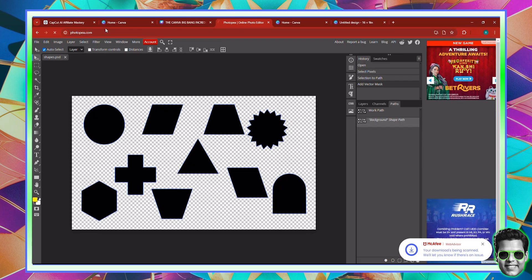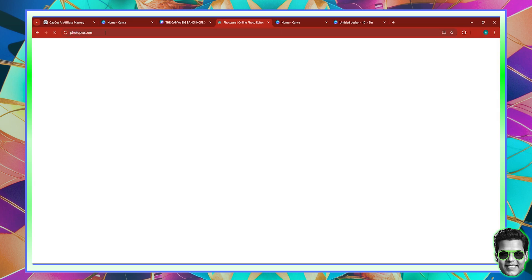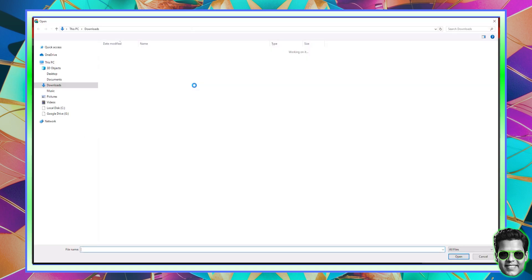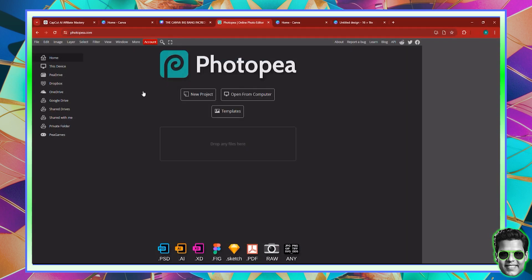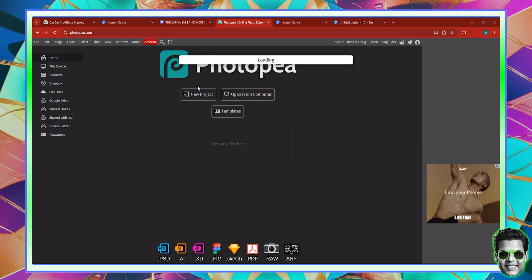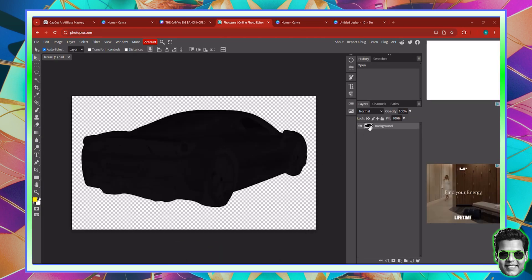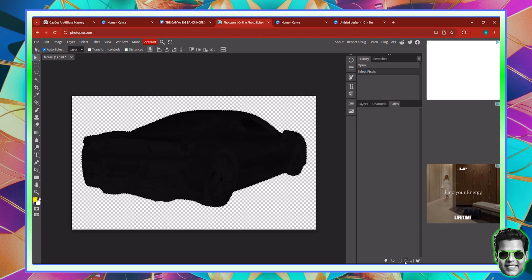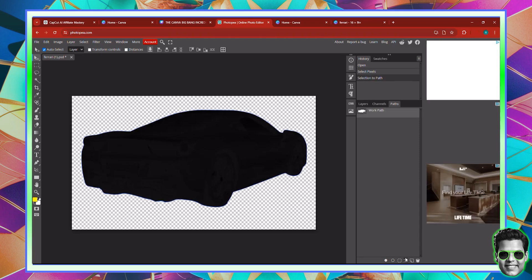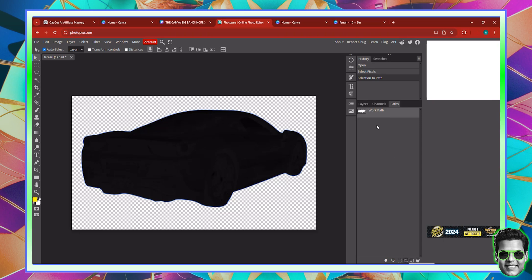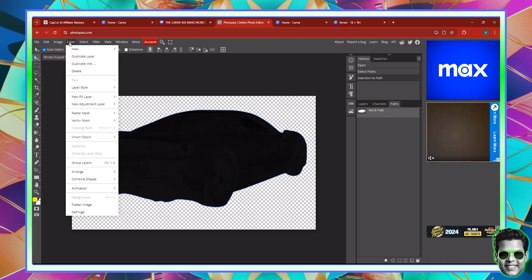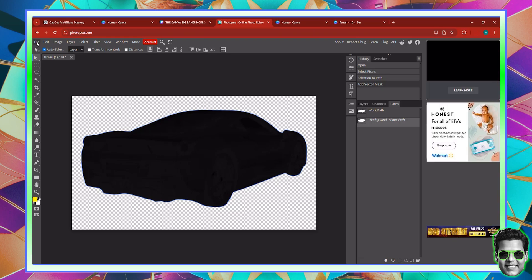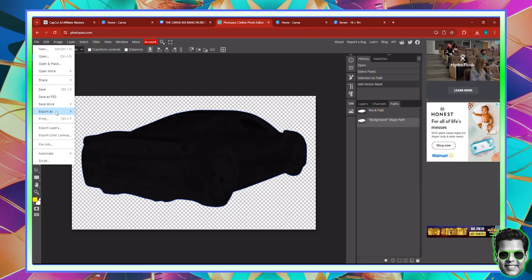So here we are in Photopea. I'm going to refresh the Photopea webpage — it's photopea.com. Click file, click open. Then click on the Ferrari file. Once it shows us our Ferrari, click control and click on the layer, then go to Paths and click on selection to path. Right after we do this, it creates a work path for us. Then click Layer at the top, scroll down to Vector Mask, and click on Current Path. Once we've done so, click File, export as PDF. Export this as a PDF — don't touch anything — and then click save.